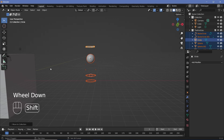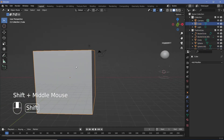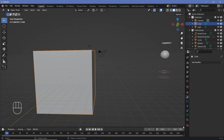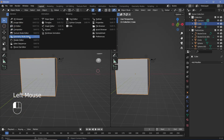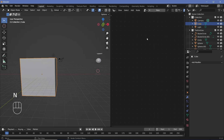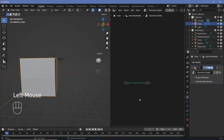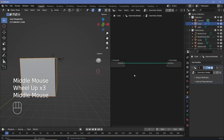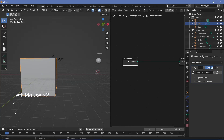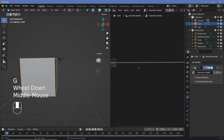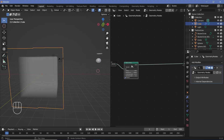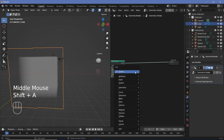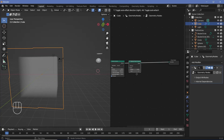Now we can apply the particles to the cube using geometry nodes. Split the viewport to add a Geometry Node Editor, press N to remove the side panel, and press New to add a geometry node tree. From version 3.4 onwards we have the Distribute Points in Volume node, so grab the Group Input, move it aside, search for Mesh to Volume, then add a Distribute Points in Volume node and plug it in.